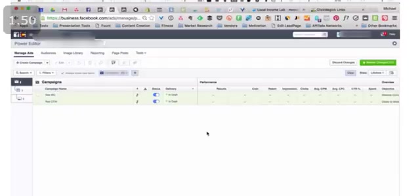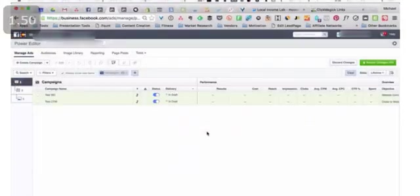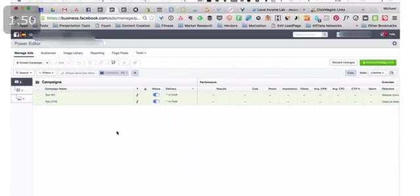Really, everything should be done out of Power Editor, unless you're using a third-party tool like Ad Espresso or something like that, which is a tool that I use. Power Editor is a great one as well. If you're just getting started, I suggest you just stick here.